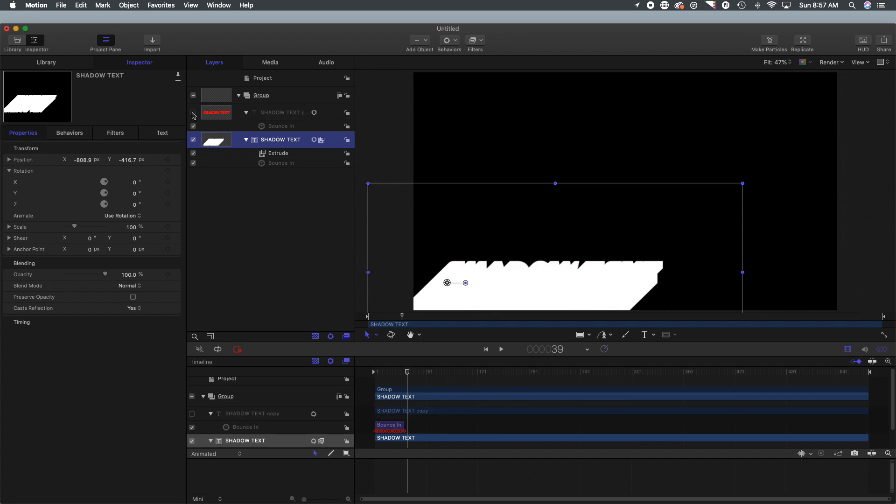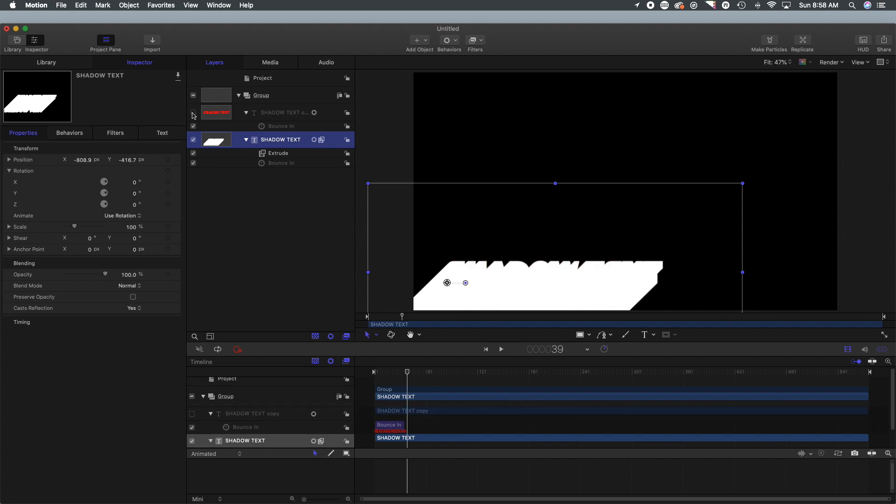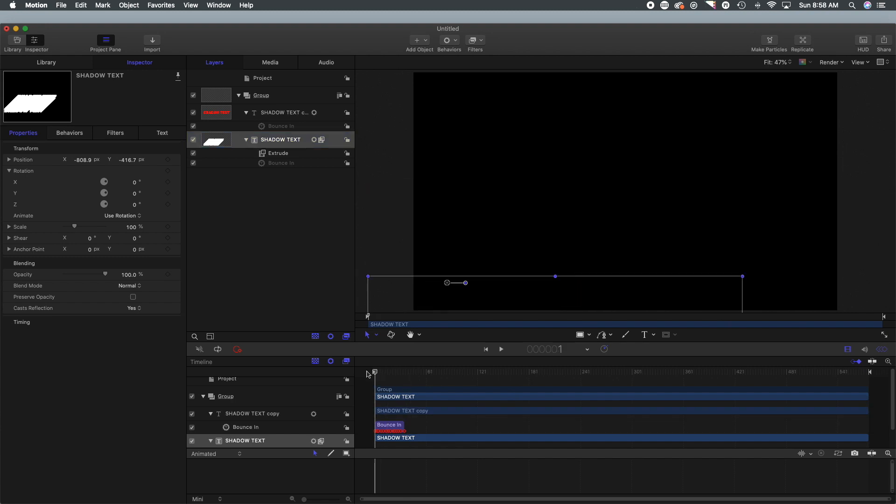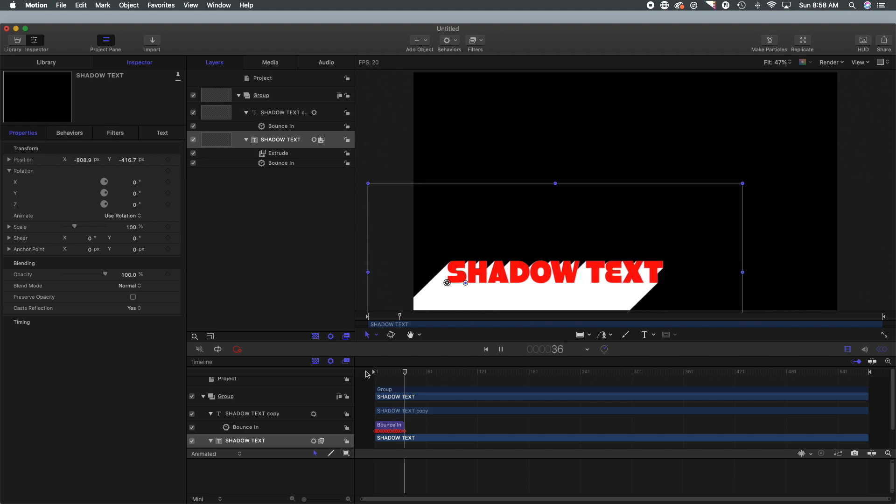So you can see when we turn it off and on where the shadow is and where the lettering is. Now we've got it building in so we have the shadows popping in. Now I just want it to pop out so we need to take care of that.